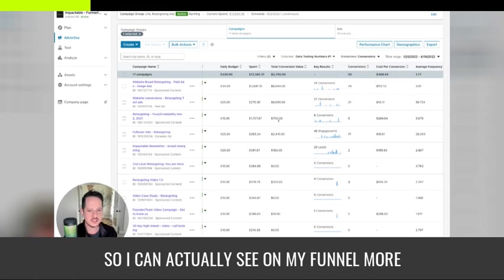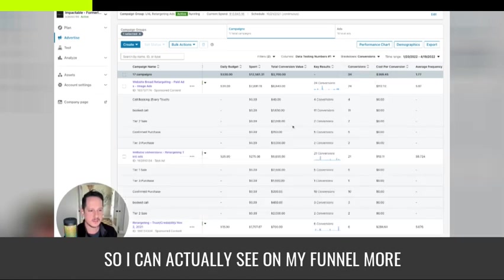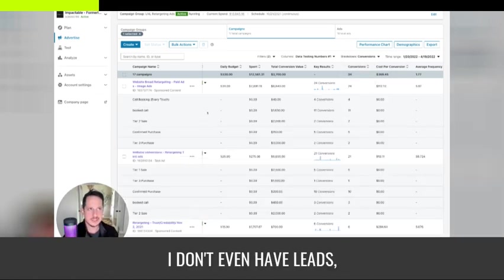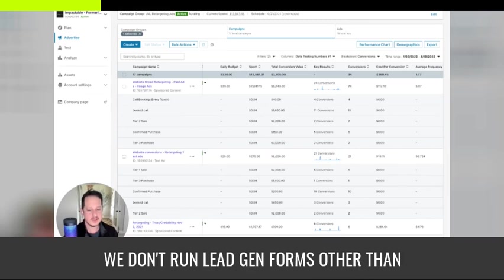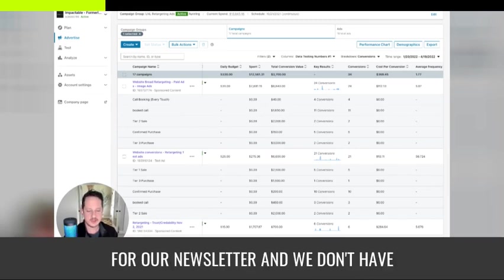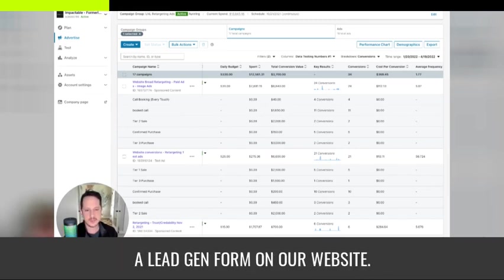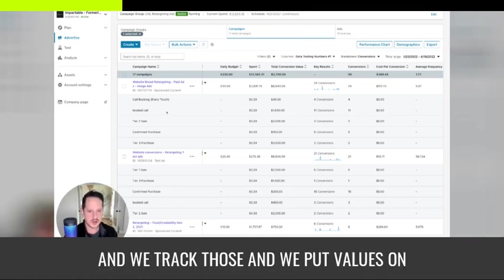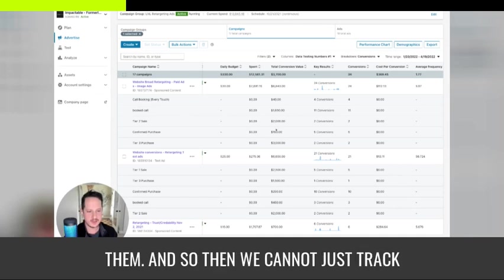I can actually see on my funnel more than actually, I don't even have leads. We don't run lead gen forms other than for our newsletter. And we don't have lead gen form on our website. It goes, book a call and then purchase basically. And we track those and we put values on them.